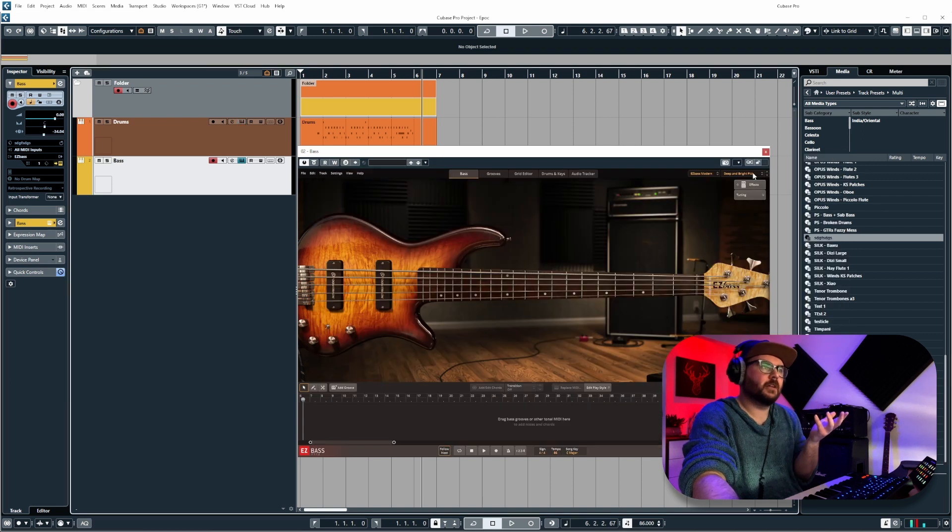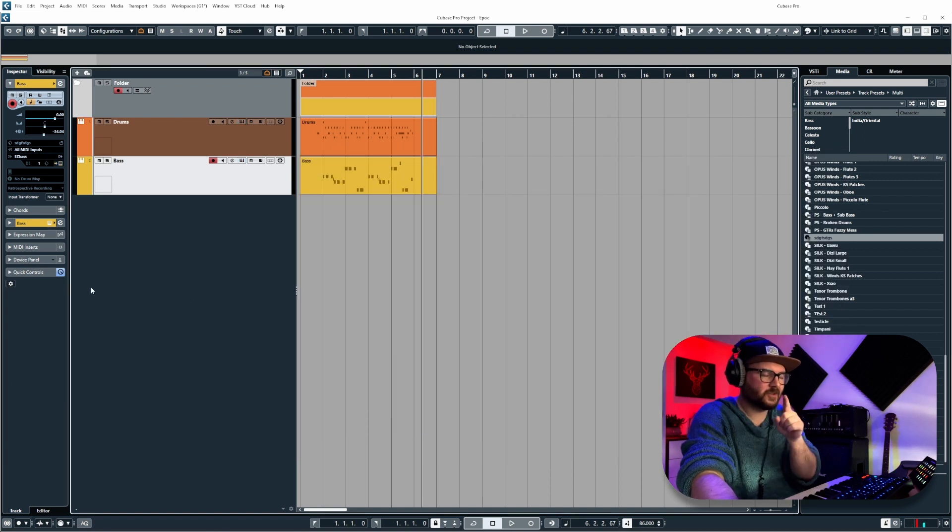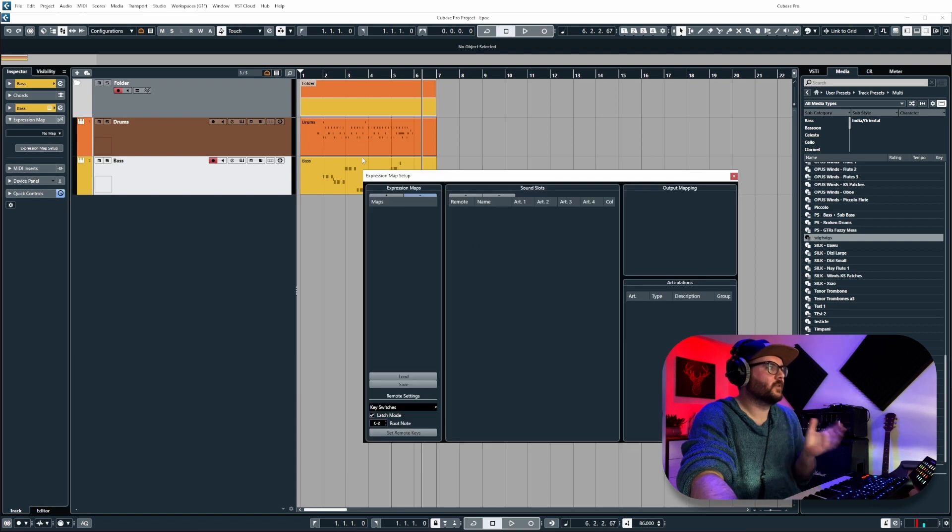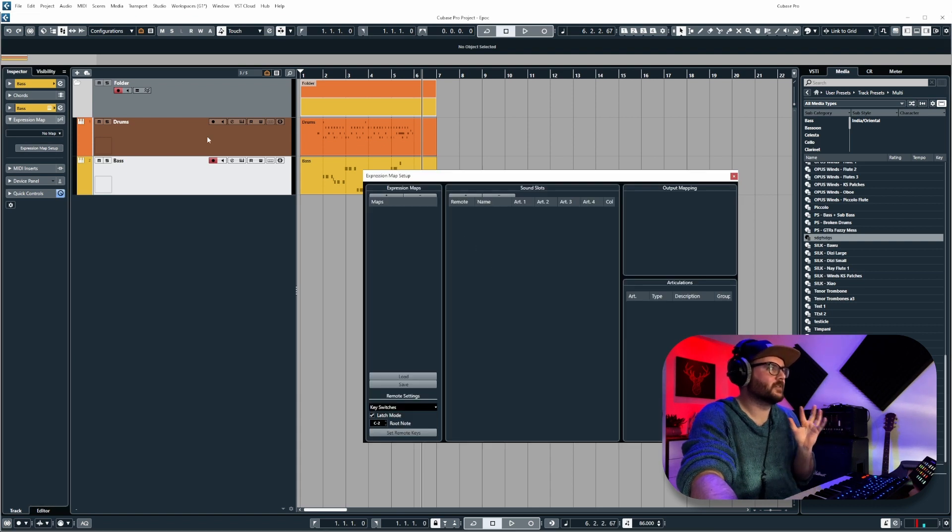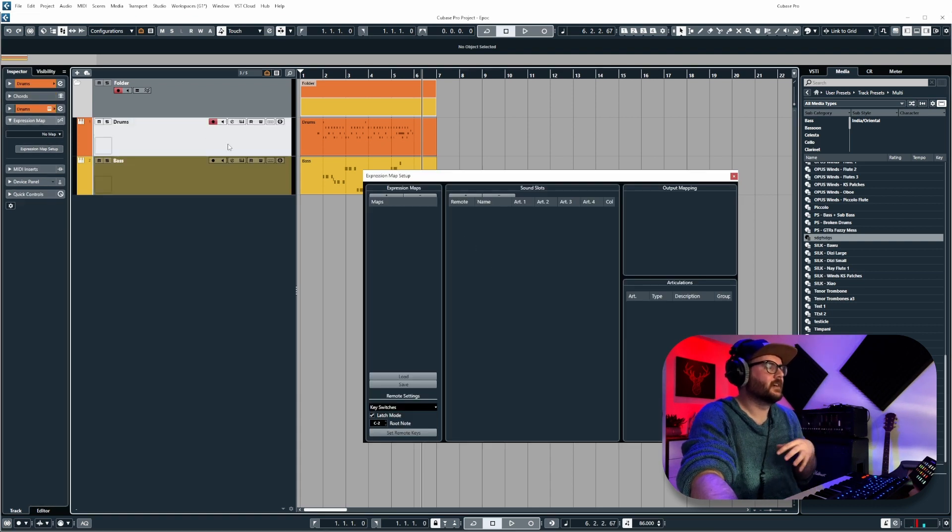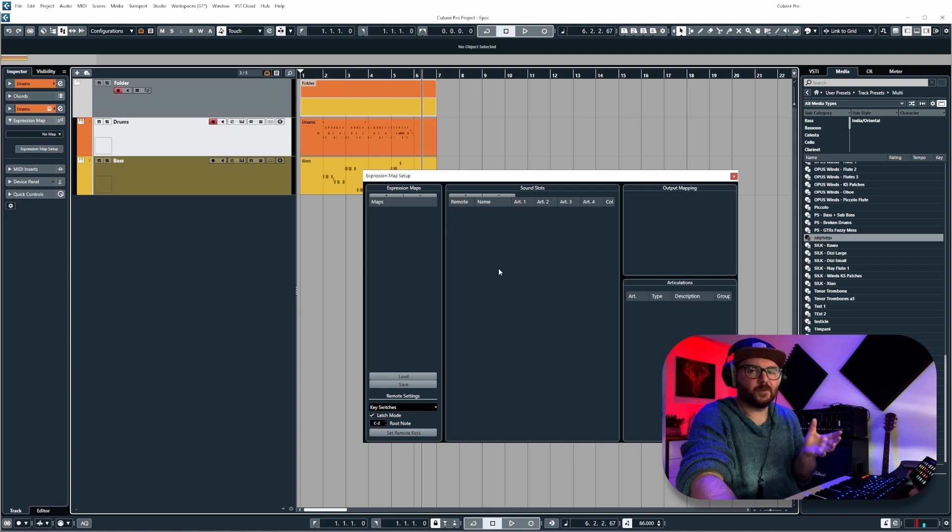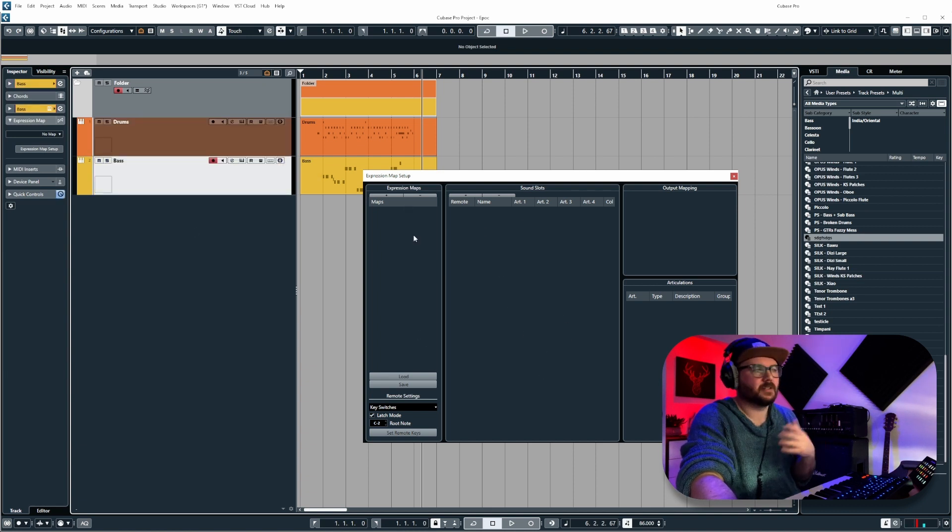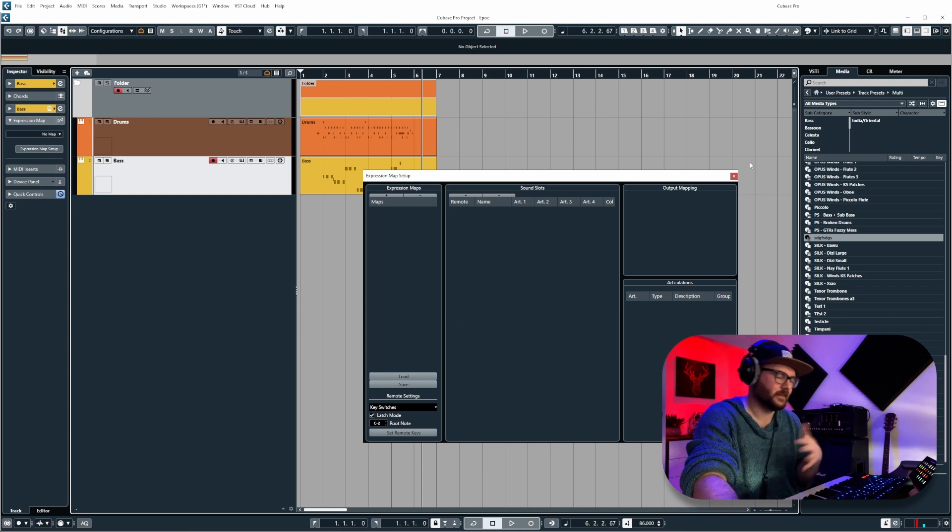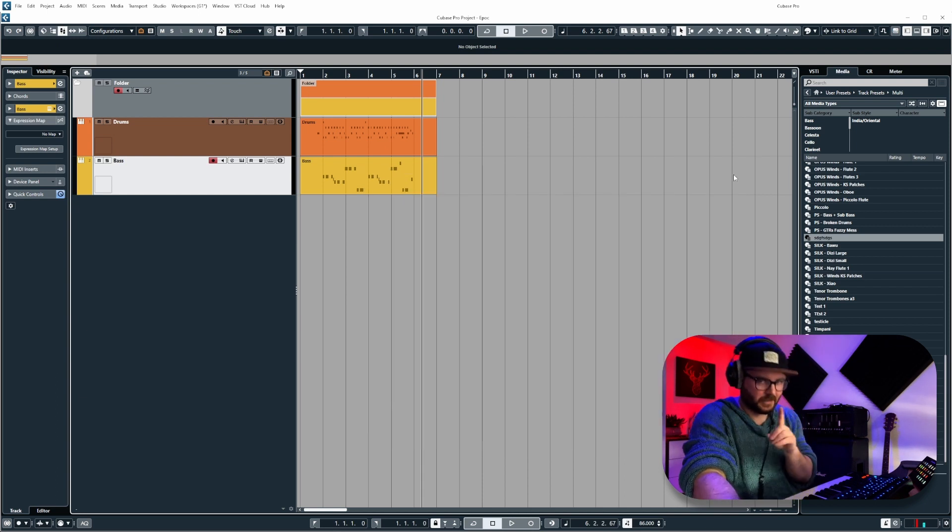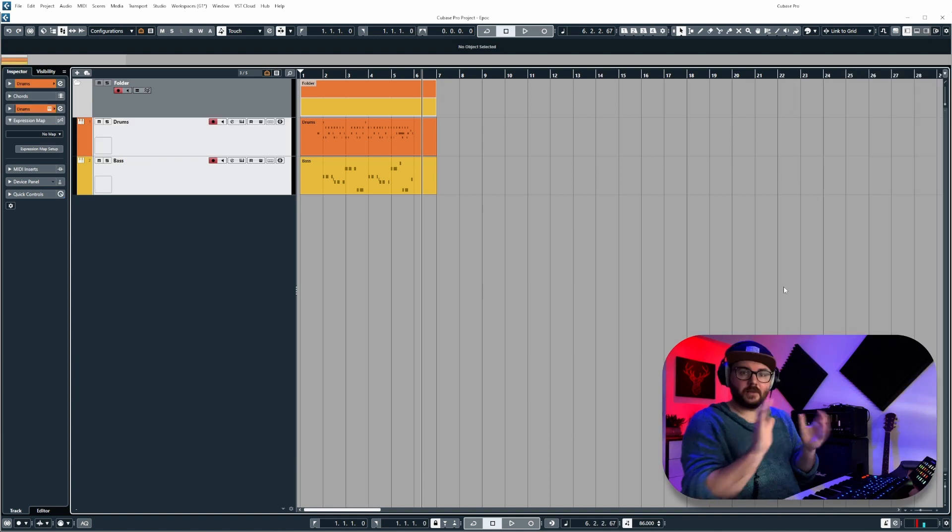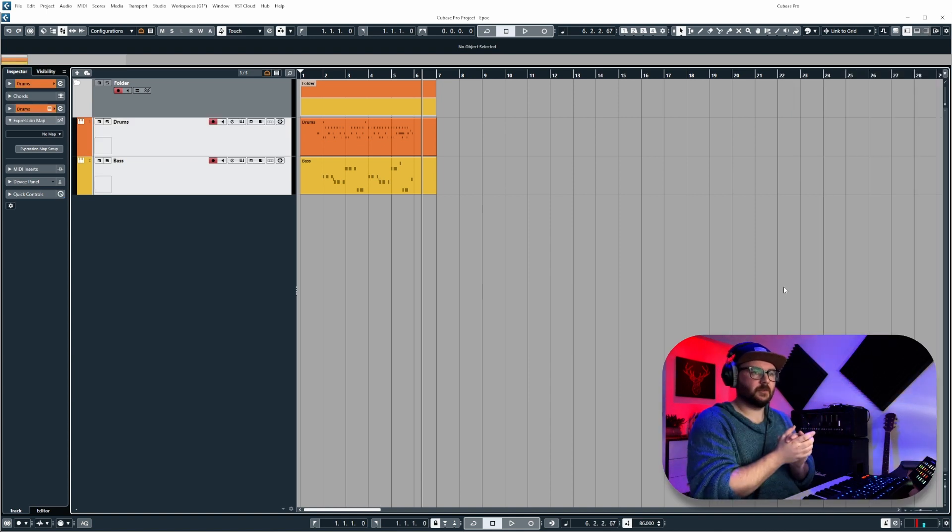This would be really cool and also apply to the expression map editor as well, so when you're working on the track it would be good if you could select it and have the expression map automatically change on here so you can edit it and then go through the other ones and edit it, instead of having to go through a massive list and select it and then edit it and save it. That's something else that would be great to see.